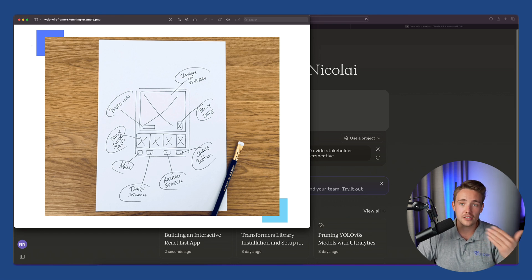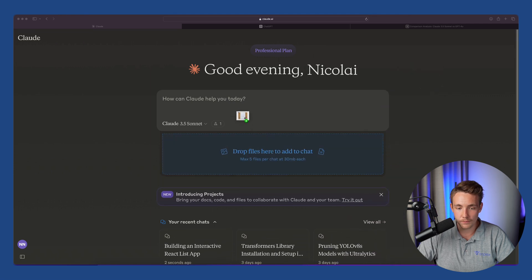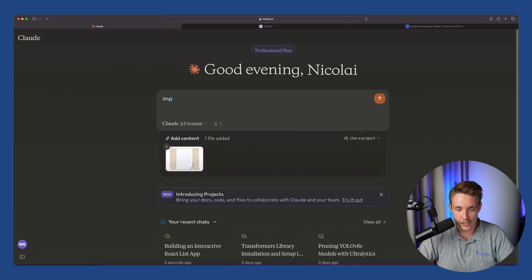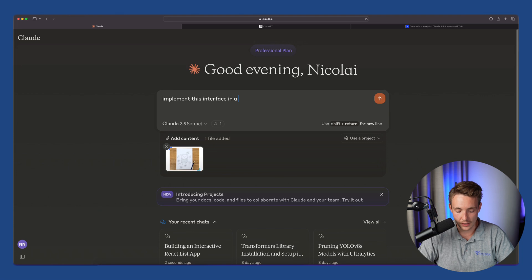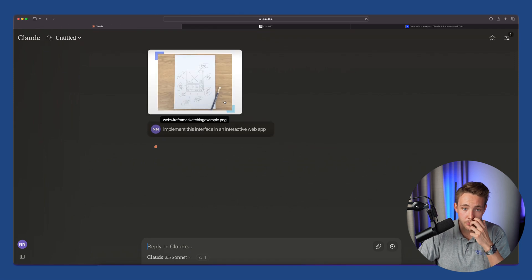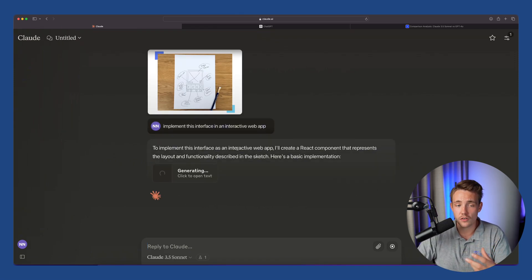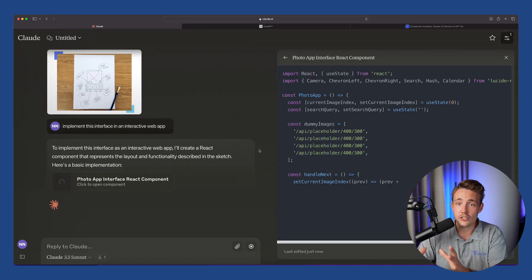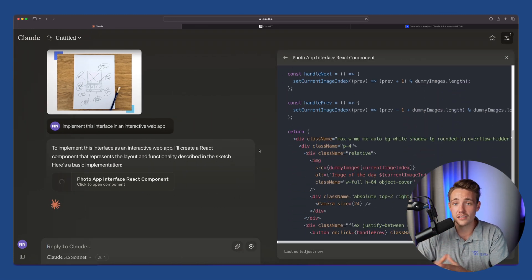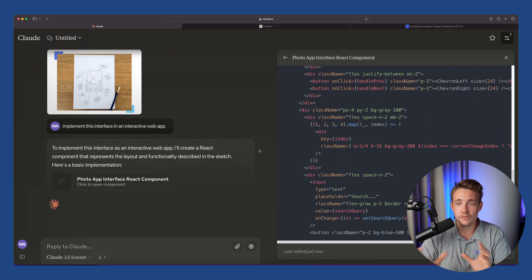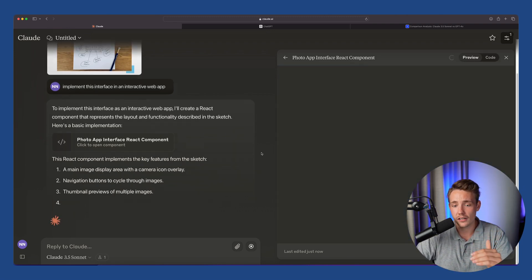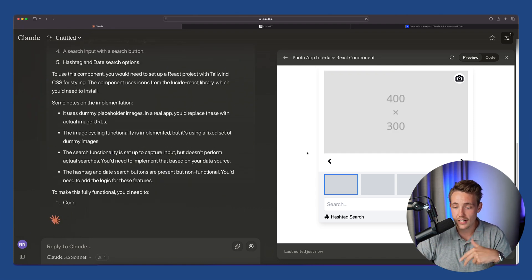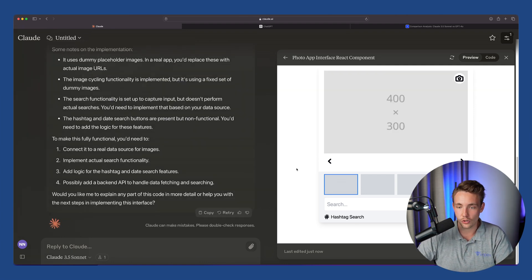It's going to write all the code for you, reduce all the repetitive work that we normally do when coding. Let's take this image, throw it into the model. We can just ask it: 'Implement this interface in an interactive web app.' A very basic prompt, let's see the result. The good thing about the Claude model and the Claude interface from Anthropic is that we have this interface over to the right, so we have the text on the left side, the code on the right side, just as we have in a code editor. This is very intuitive instead of ChatGPT's top-down approach. It might be significantly easier to work with.